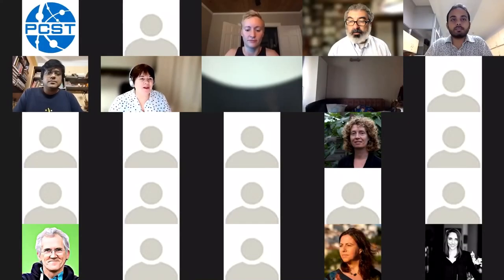Good evening wherever you are in the world, and thank you so much for joining us for this very special webinar today, where we are going to reflect on inclusive history of science communication — what it means, looking backward, looking forward, what we can learn from it, and how we can enrich our work as science communication practitioners and researchers.